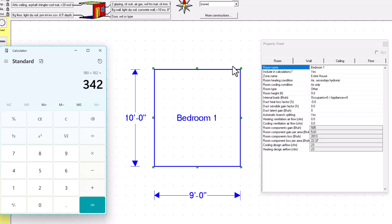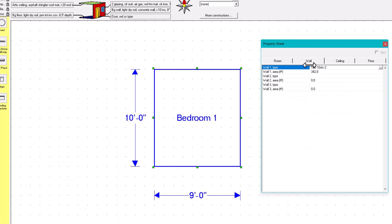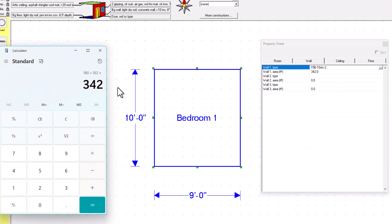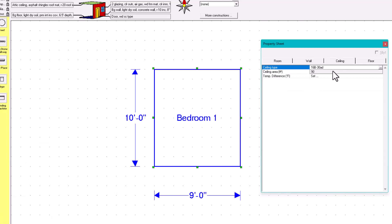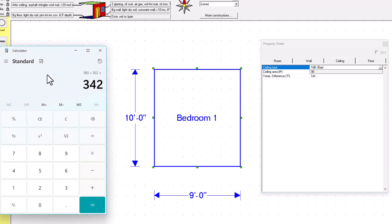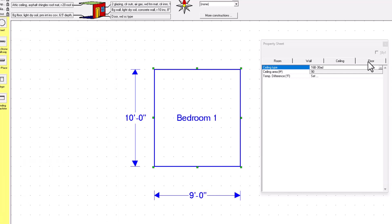Going back to the wall tab in the software, it confirms 342 — that is the exposed wall area. For the ceiling tab, the exposed ceiling area is 90 square feet, because 9 times 10 equals 90. The same applies to the floor — the exposed floor area is also 90 square feet.